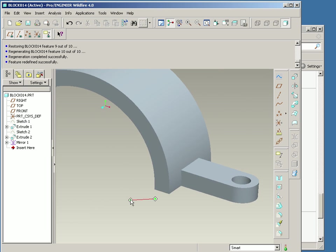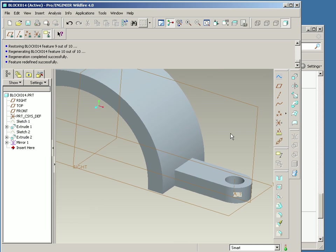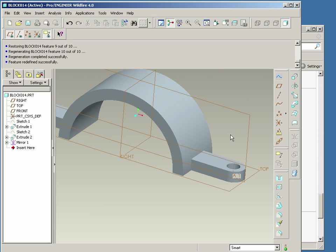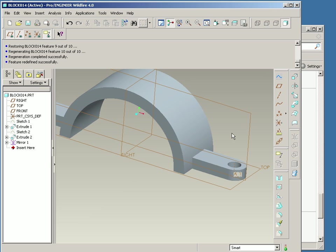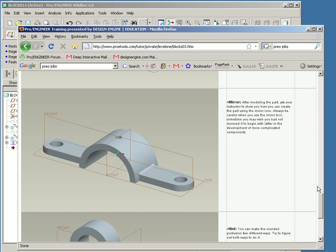A lot of times I would suggest not mirroring in some cases. But in this case, it's a simple mirror. So let's put the chamfer on here.